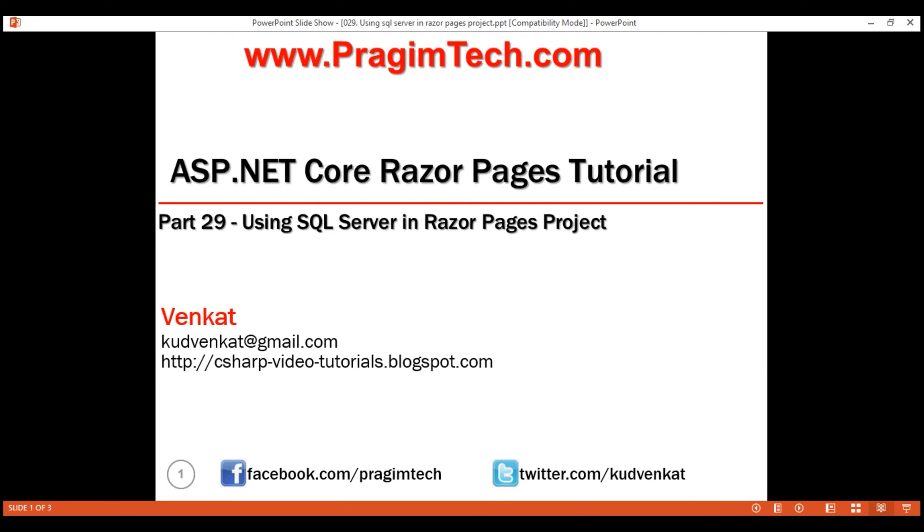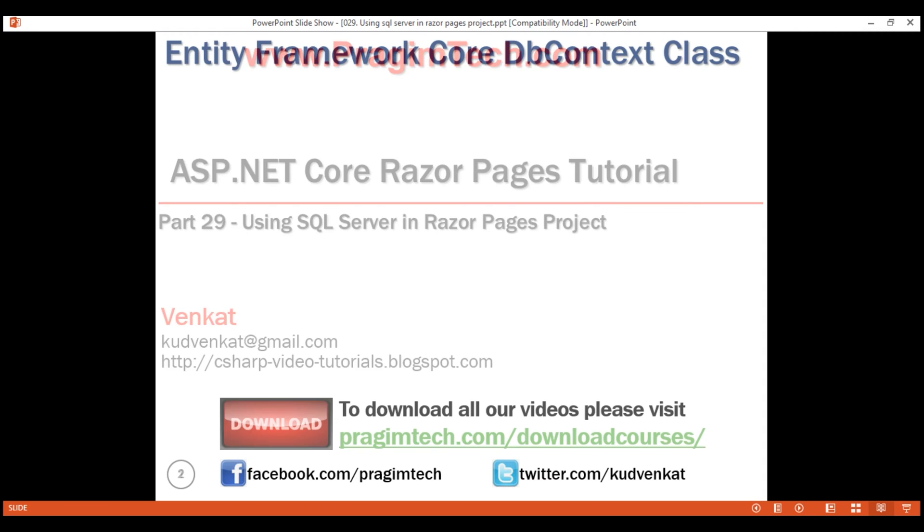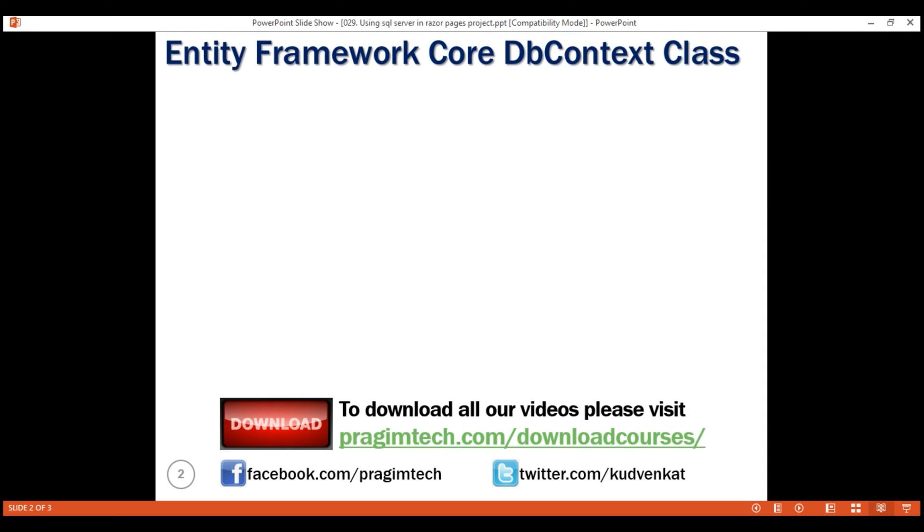This is part 29 of Razor Pages tutorial. In this video, we'll discuss how to configure and use SQL Server along with Entity Framework Core in Razor Pages project.